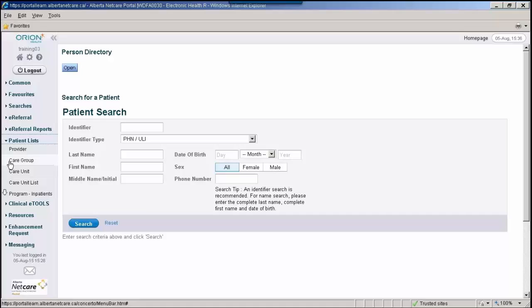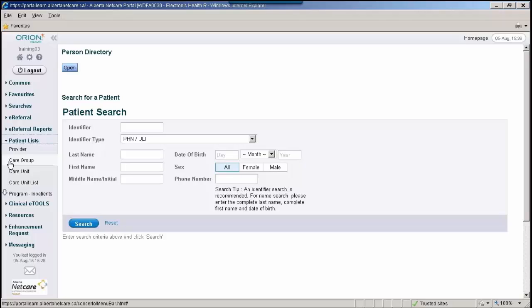A care group can be created if the same set of patients needs to be accessed on a regular basis. For example, if a site has multiple physicians and would like to see if any of the patients have been admitted to the hospital, a care group could be created listing all of the physicians in that clinic. The care group needs to be edited in My Details before being able to view patients in this list.